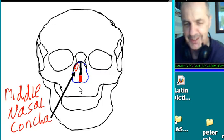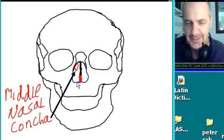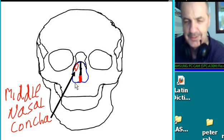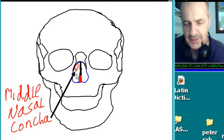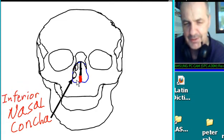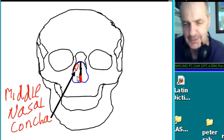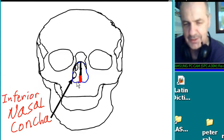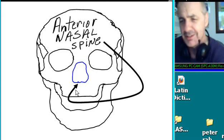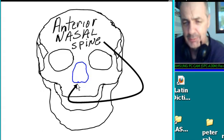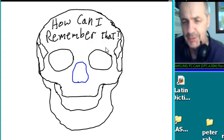Next we've got the middle nasal concha. And right below it, the inferior nasal concha. Middle nasal concha, inferior nasal concha. And then we've got an anterior nasal spine, right there. Oh my goodness — how can I remember all that?